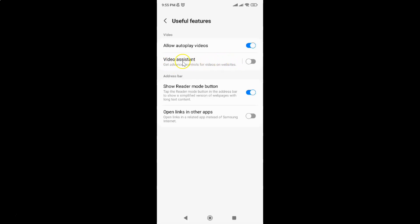So to turn on Video Assistant you have to turn on this toggle button next to it. Just tap on it so that the slider moves to the right. Let me tap on it.